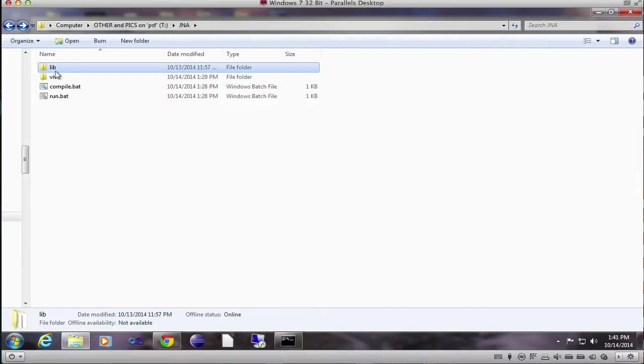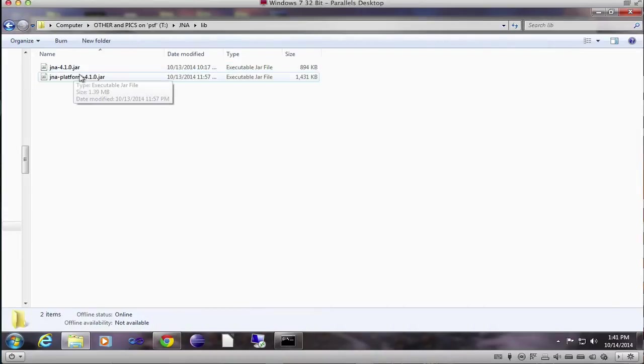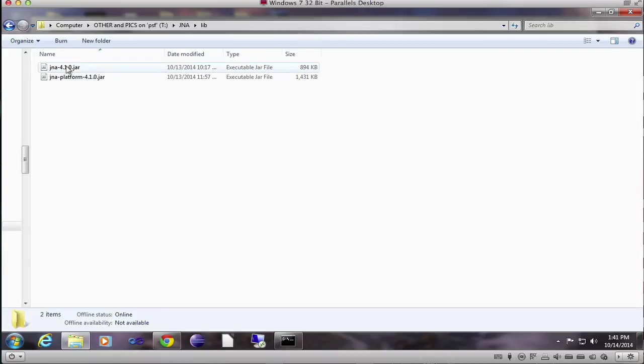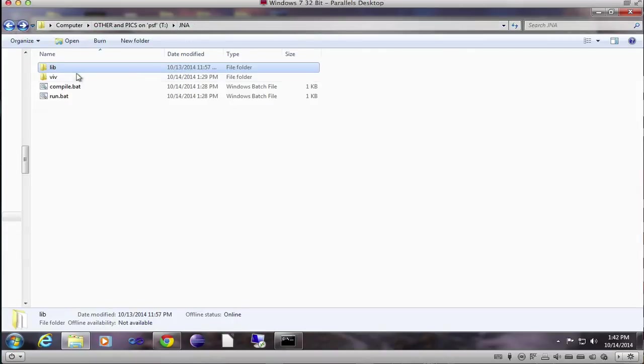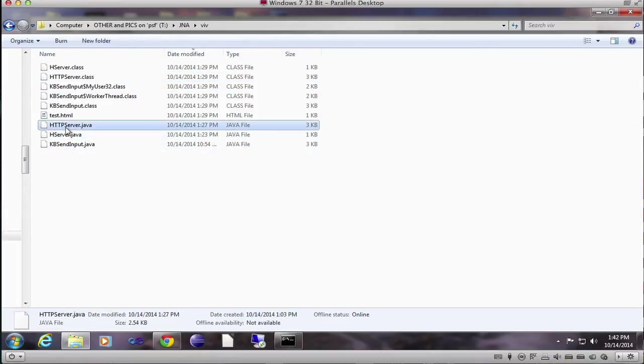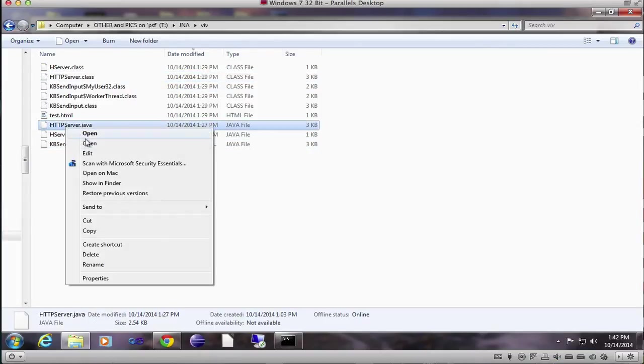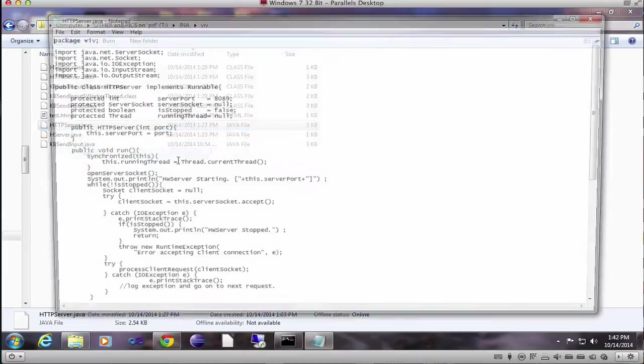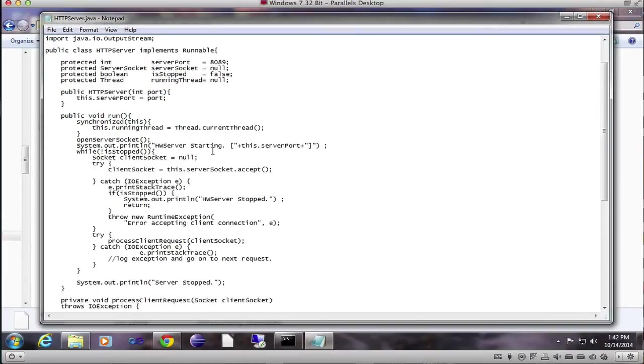Here's the JNA libraries. You can download them, and that gives you the access. Here's the little HTTP server I created, and that's fairly simple. It's just a single threaded HTTP server that starts up and listens on port 8089.